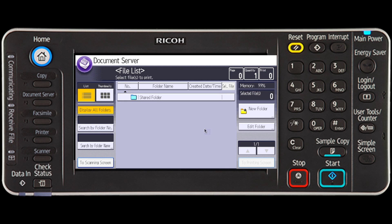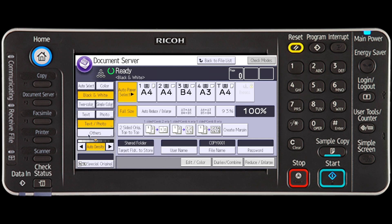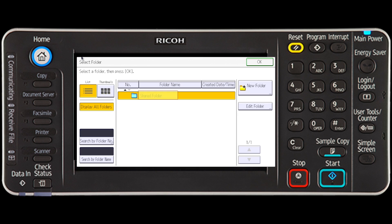Press the To Scanning Screen key in the lower left corner of the document server display. Press Target Folder to Store. Specify a folder in which to store the document and then press OK.